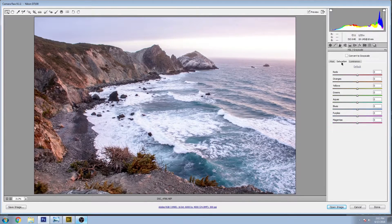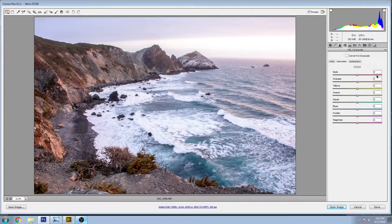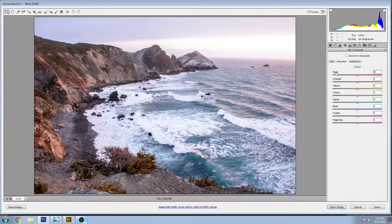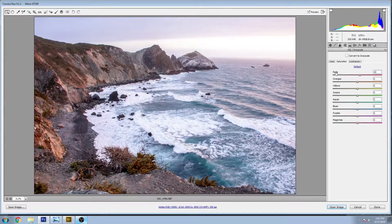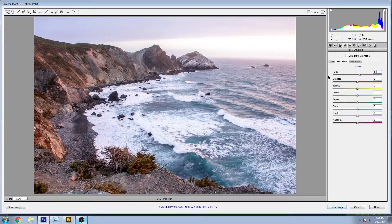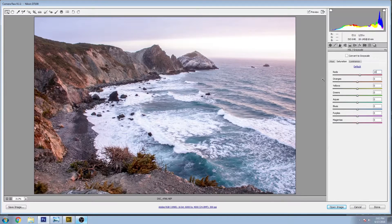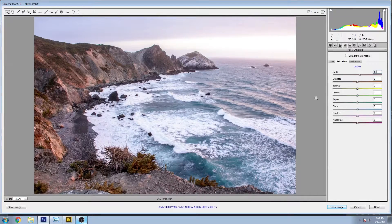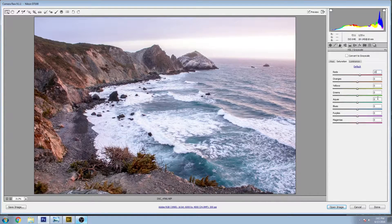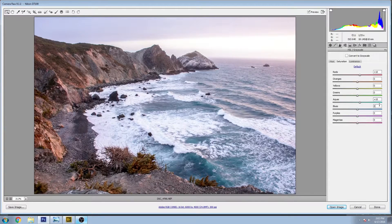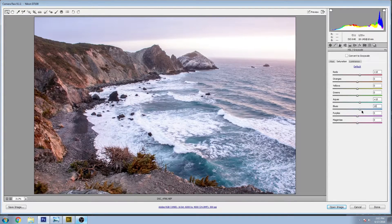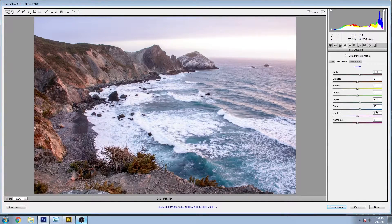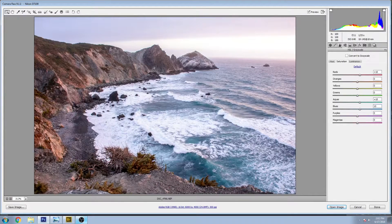Now for the saturation, not a lot I'm gonna do here. It's already getting pretty saturated with a lot of other changes, but I am gonna bring out the water a little bit. Let's just bring those up to 10 on both the aqua and the blues.